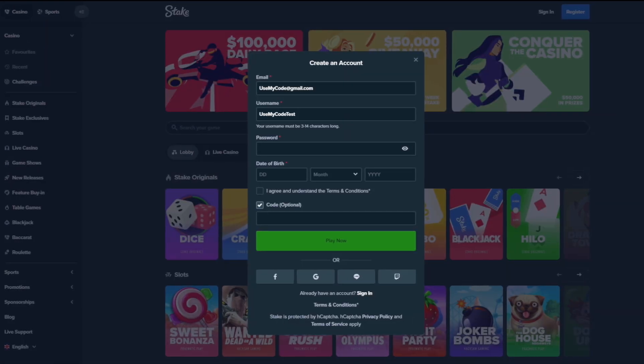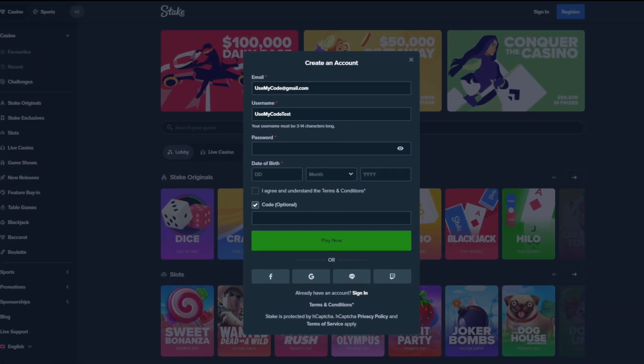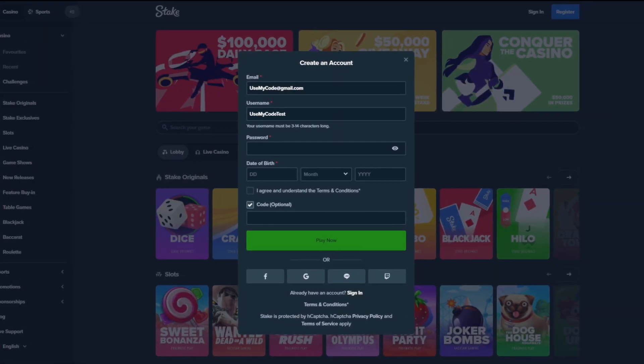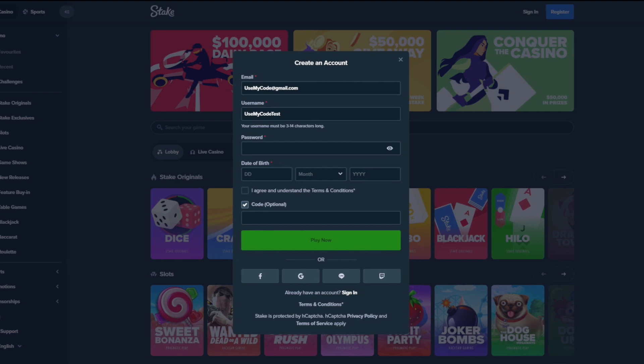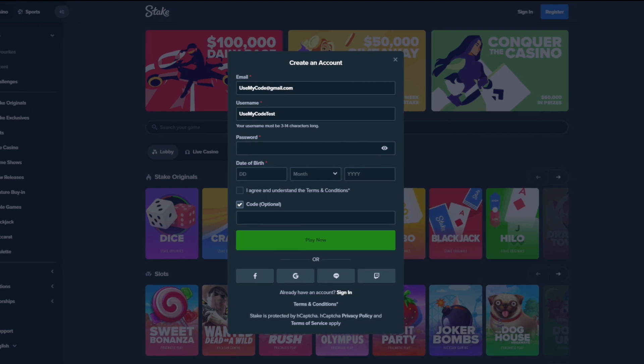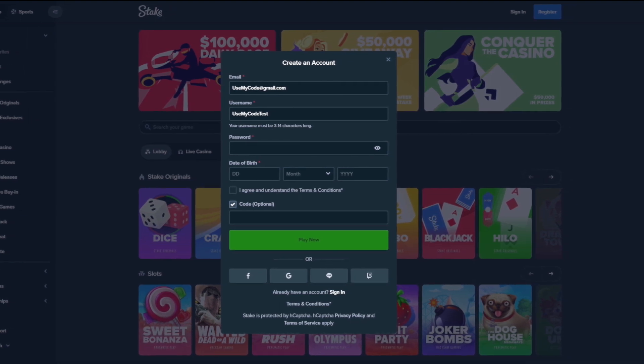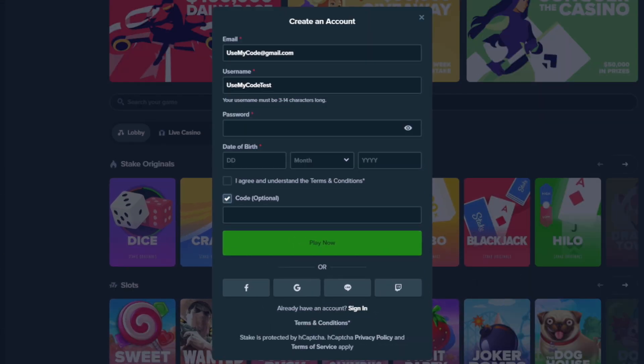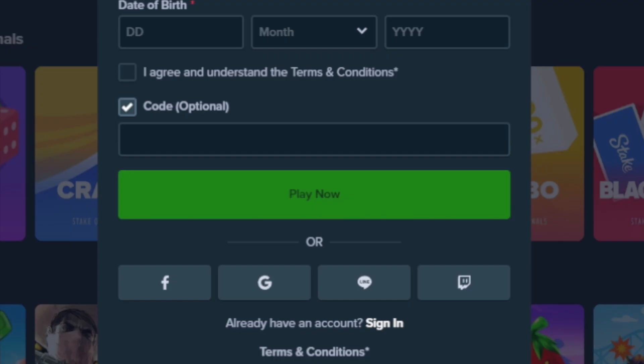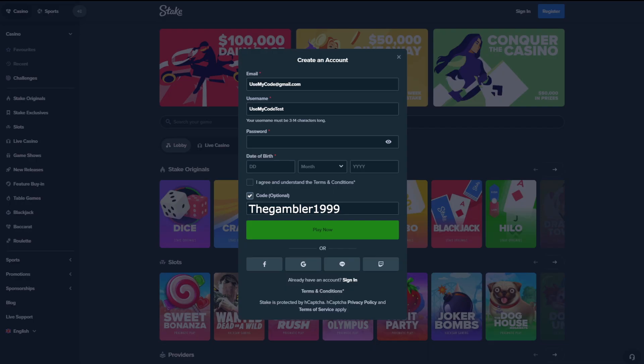Quick note: if you guys want to support your boy and want a free $7 reload and 10% instant rake back and access to VIP benefits, make sure to use my code when signing up on Stake. Go to the code tab and put the code thegambler1999. Once you've done that, make sure to join my Discord, send me a DM and I'll get everything set up for you. Anyways, back to the video.